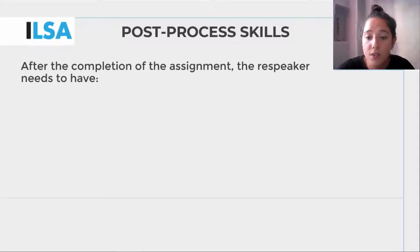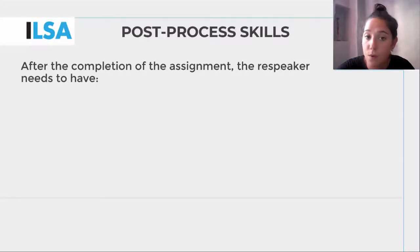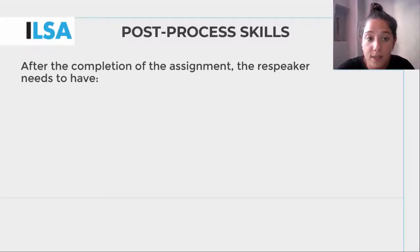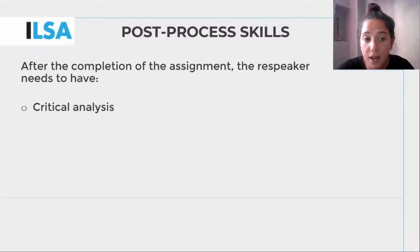Depending on the setting in which the interlingual respeakers find themselves, such as if they are working remotely for example, the post-process may not occur at all. When it does occur, the main skills it requires are critical analysis and reflection.